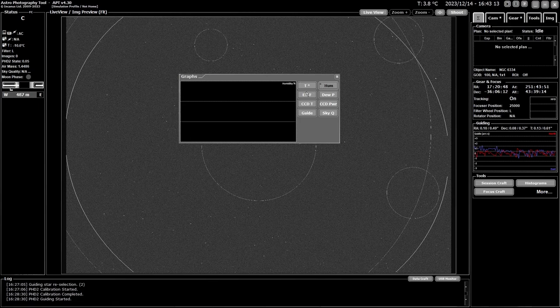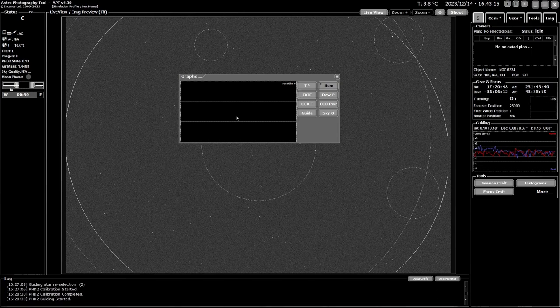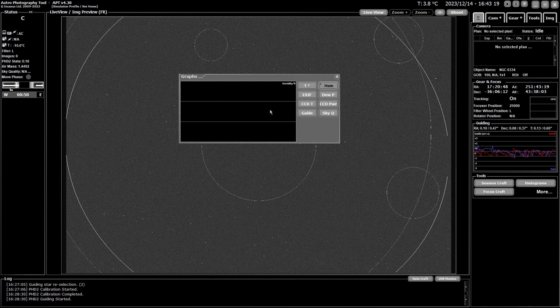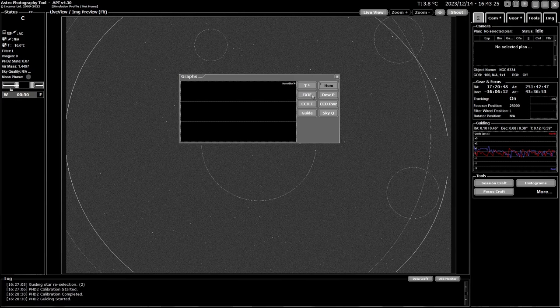Next is the humidity, which is exactly the same sort of thing. If you have the sensor connected, I don't have one at the moment. Well I have one but it's not supported by APT. Come on Ivo. Hopefully it will be in the future.